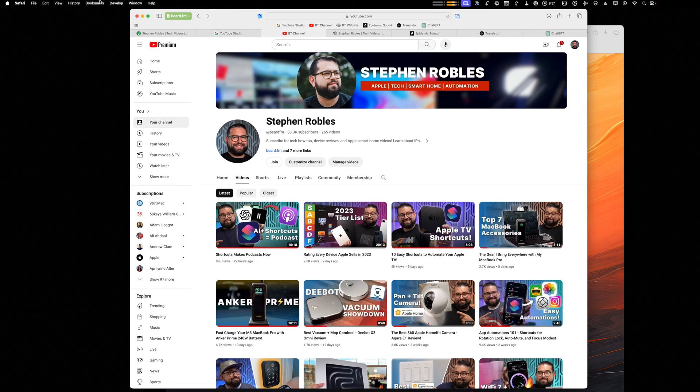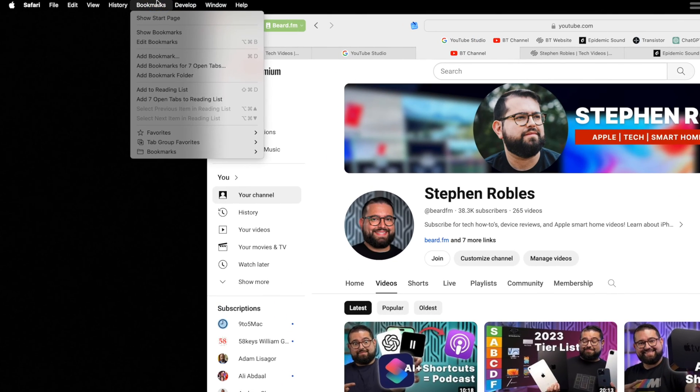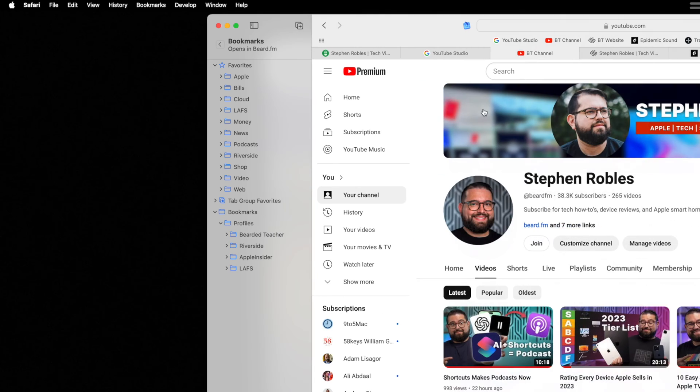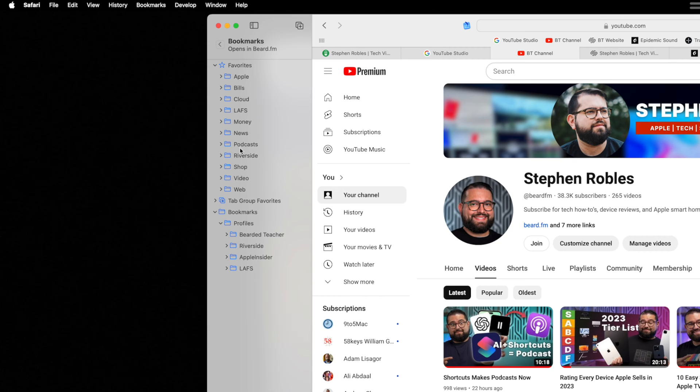And it keeps you logged in. So you don't have to keep switching accounts, logging in, logging out. So as you think about your profiles, the first thing I would do is go to your bookmarks and then show bookmarks and it'll open it here in the left sidebar in Safari.